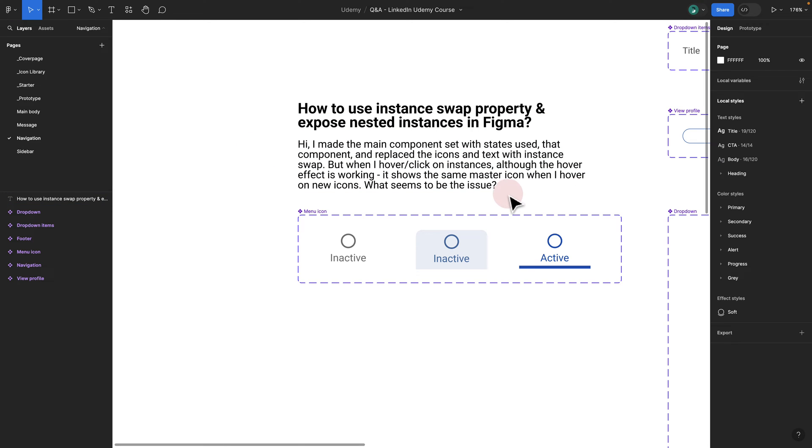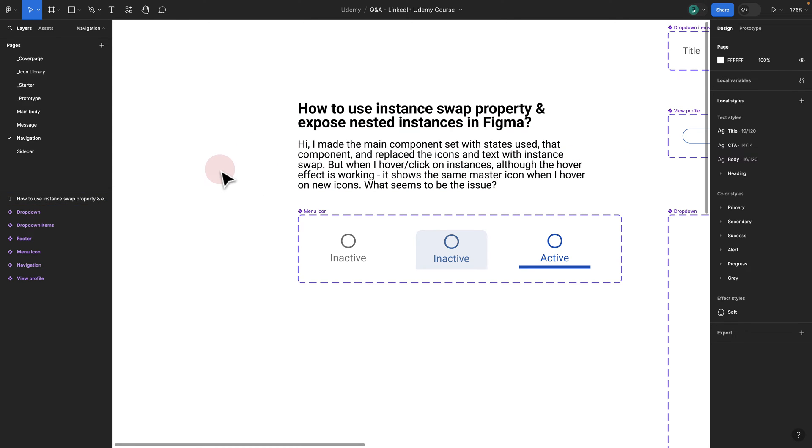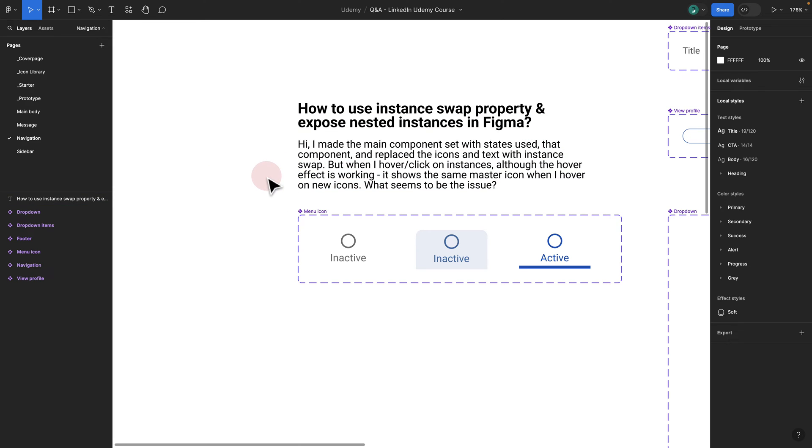I made a main component set and added some states to it. When I replace the icons using instance swap, even though the effect is working, it shows the same master icon and the new icon is not being swapped.